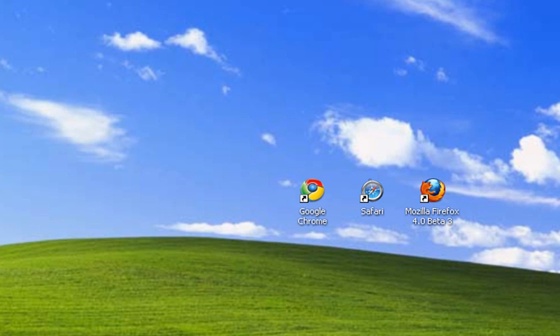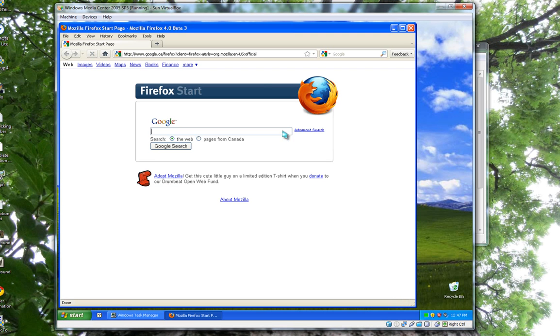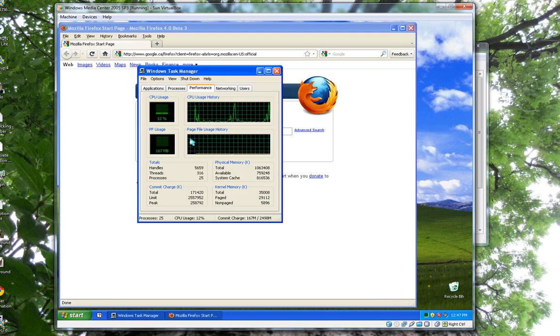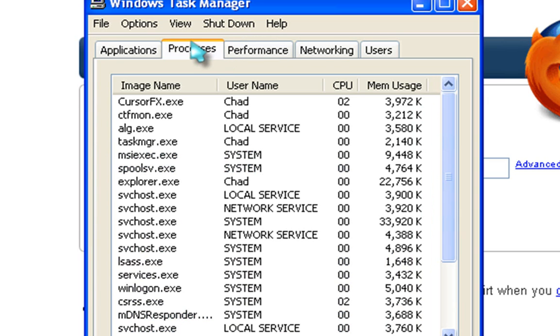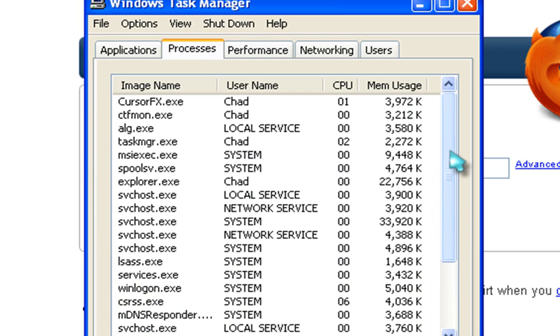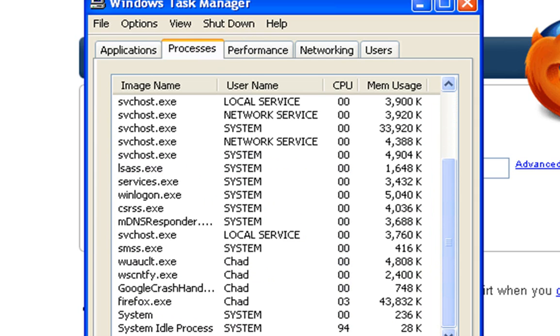And now we have Firefox. Firefox while idling is using up, let me find this guy first, is using up about 43 megabytes or 43,084 kilobytes. So Firefox 4 uses more RAM than Google Chrome and less than Safari 5.